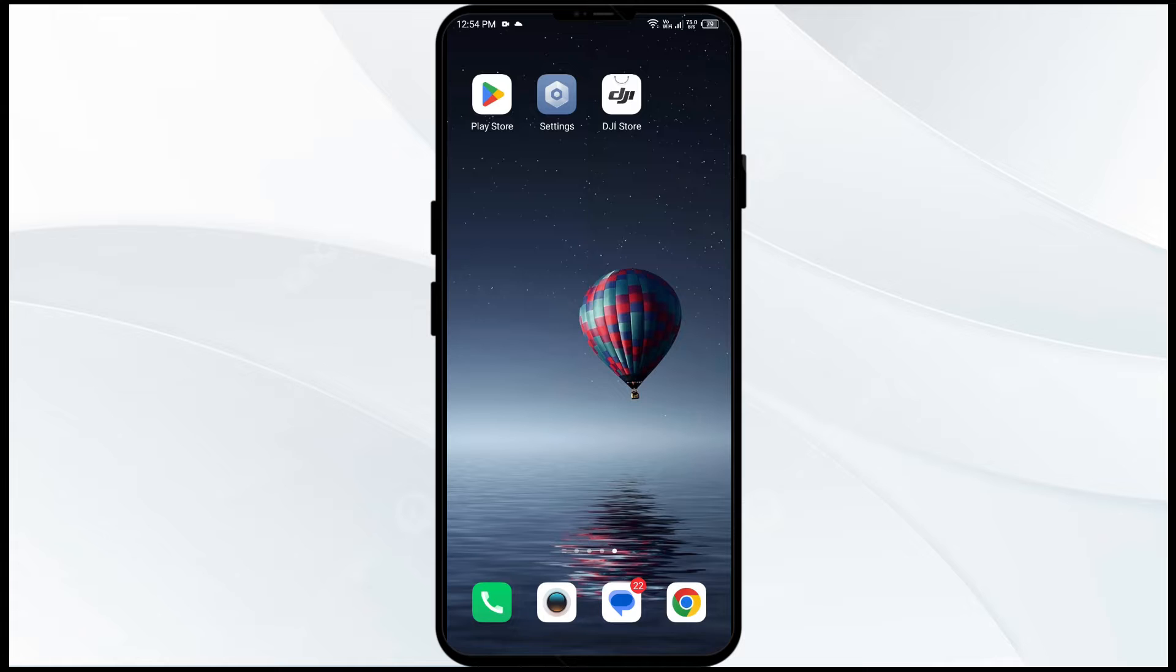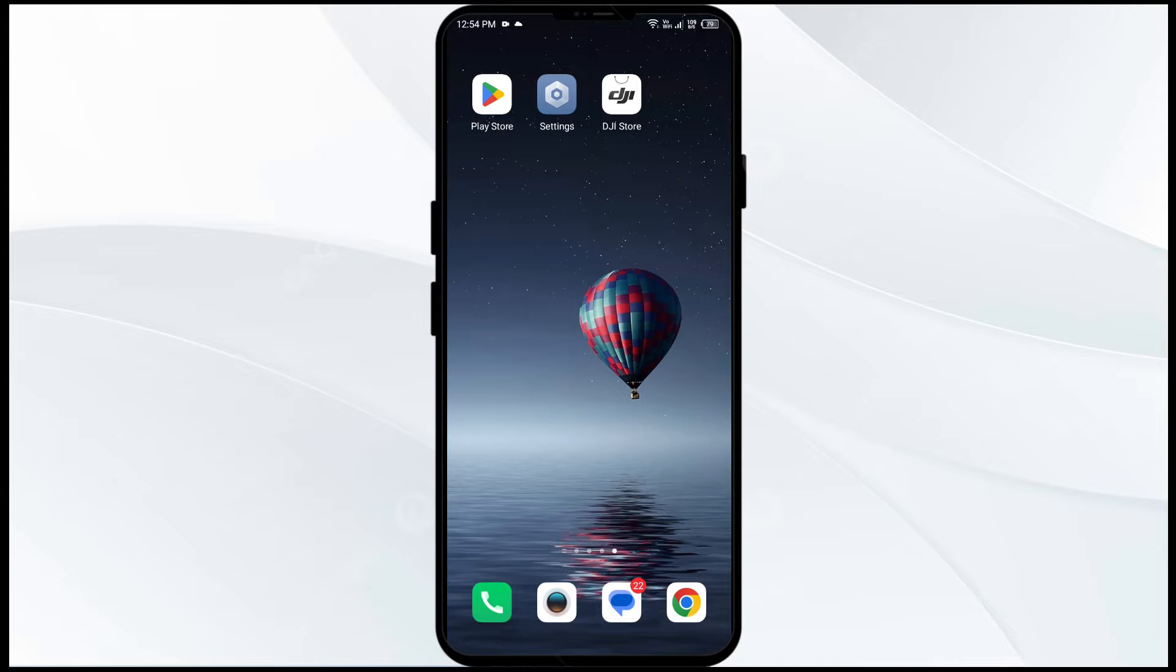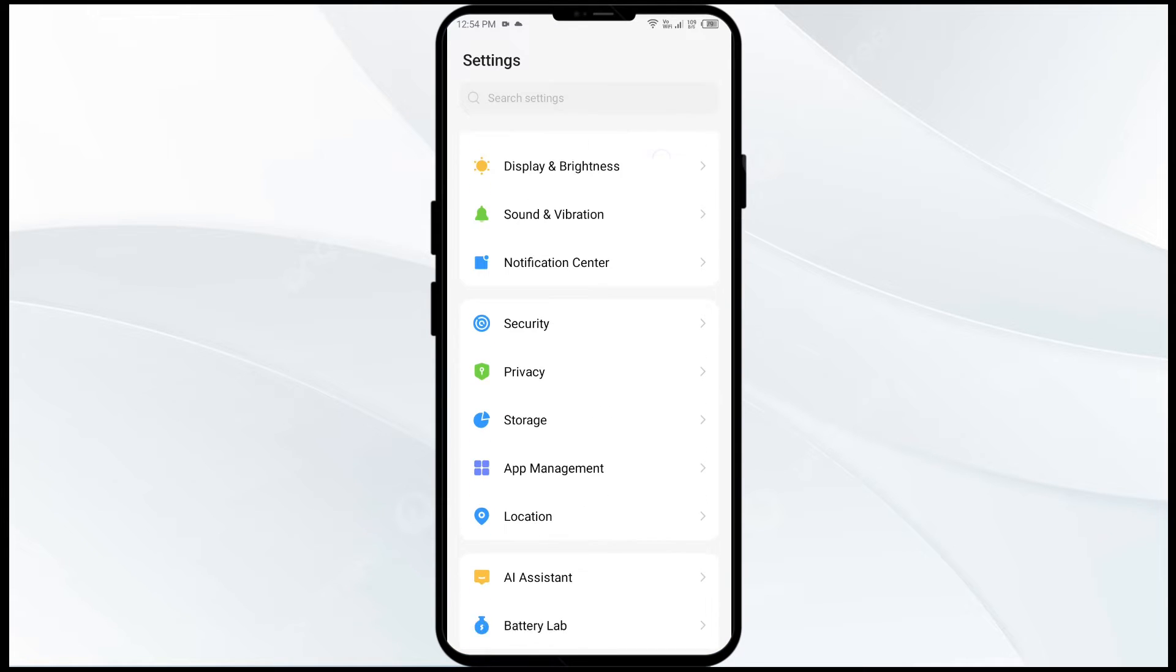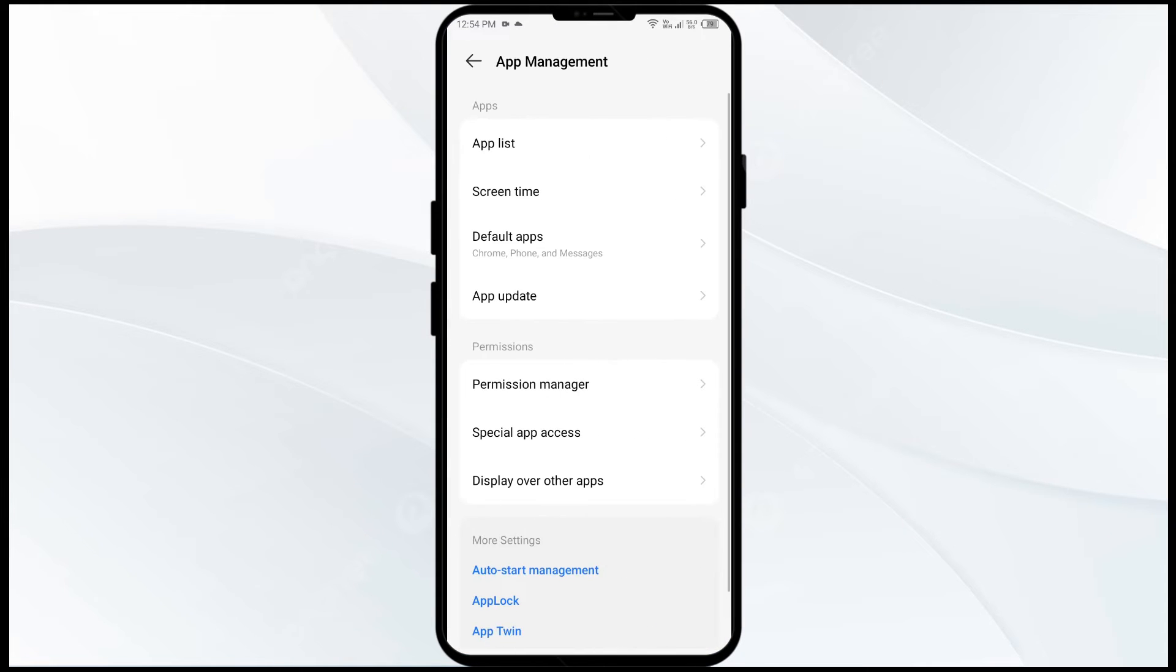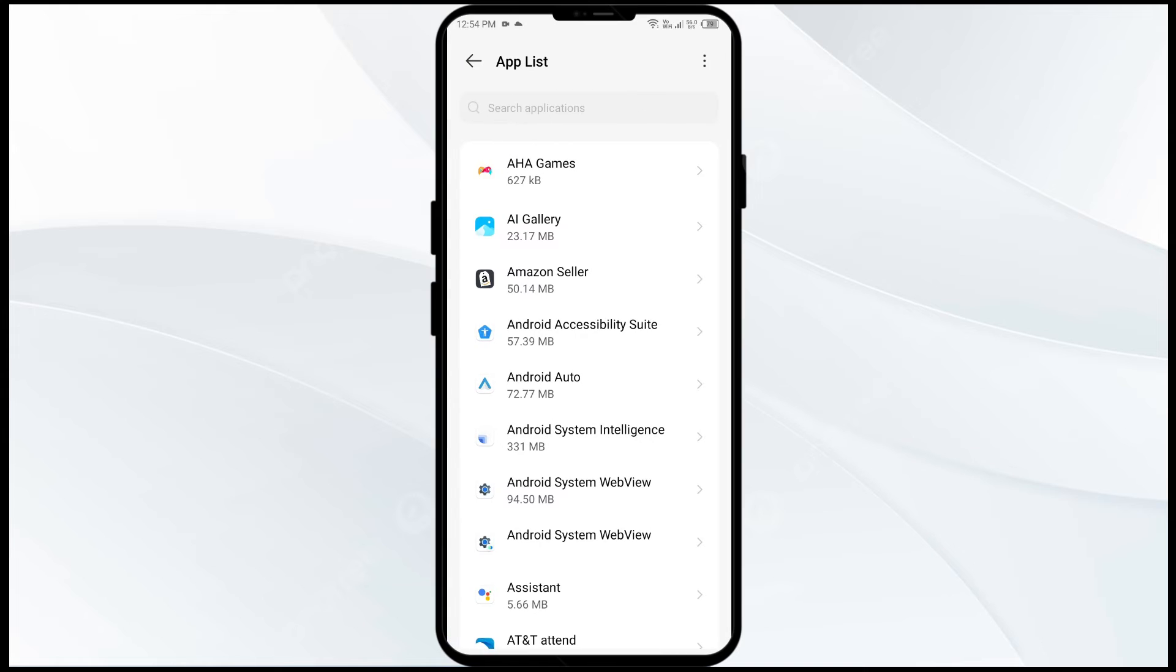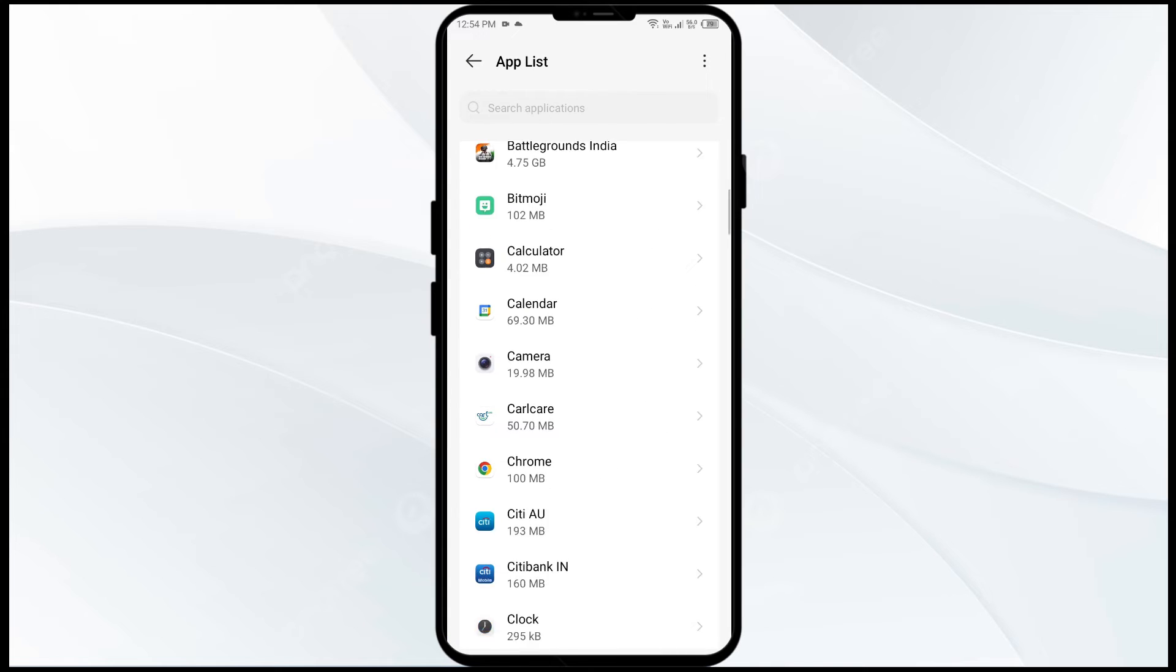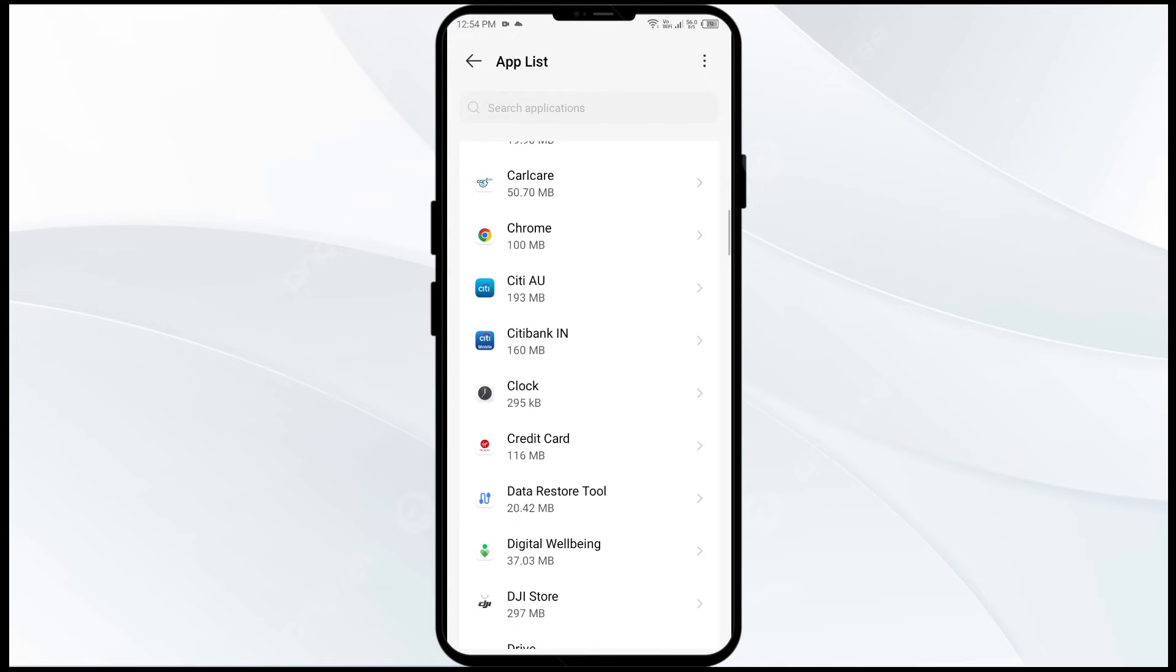Without further delay, let's dive into the solutions. The first solution is to force close and restart the DJI Fly app. For that, go to your phone settings, navigate to the app manager, and select the DJI Fly app from the app list.